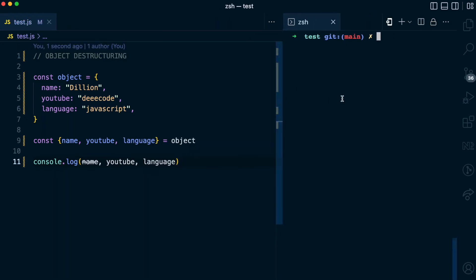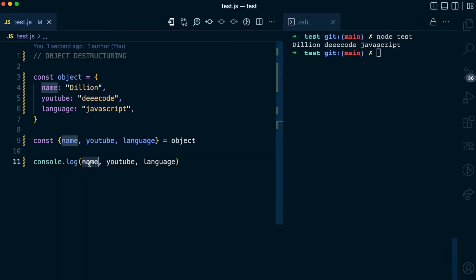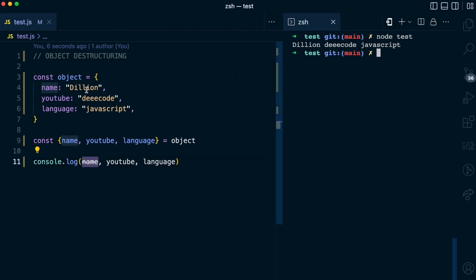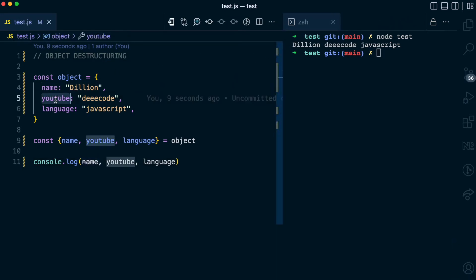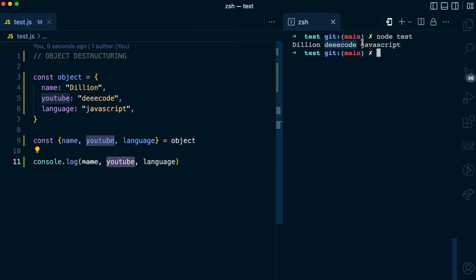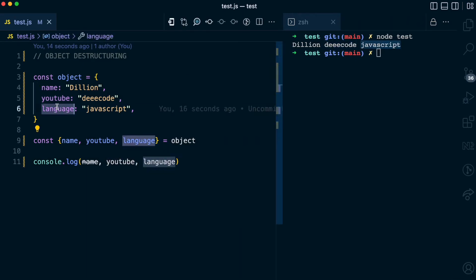I'll extend this a little and run this with node test. You can see that the name is Dillion, which comes from the object. The YouTube variable is Decode, which is here. And JavaScript is the language, which comes from here. You can see how destructuring makes it easy to extract properties from this object and assign them to variables.